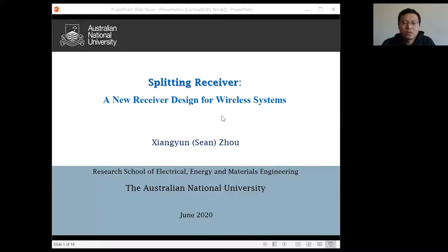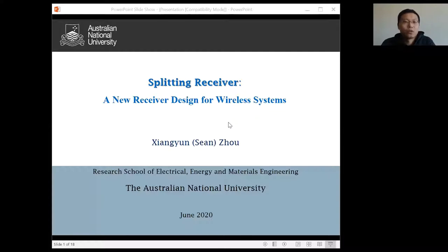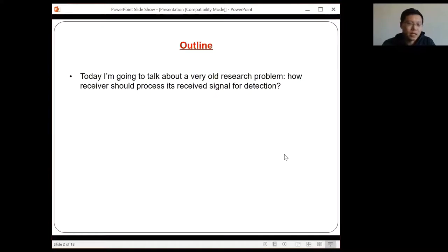I would like to thank Jamie for this great initiation and also thank Wanchun and Jingge for organizing this seminar series. I think it's a very important mechanism to have our community connected with each other. I will try to keep the talk shorter so that we can have more time for questions.